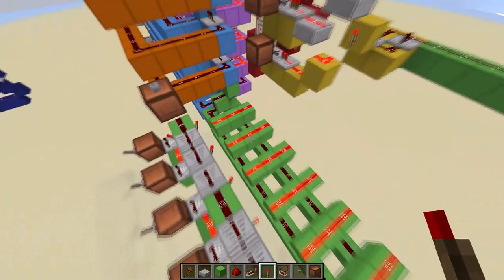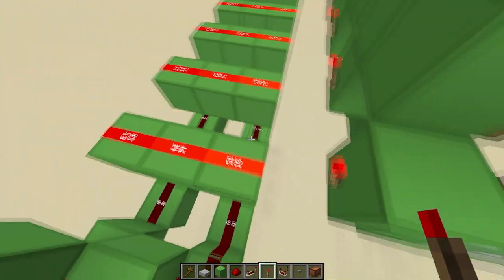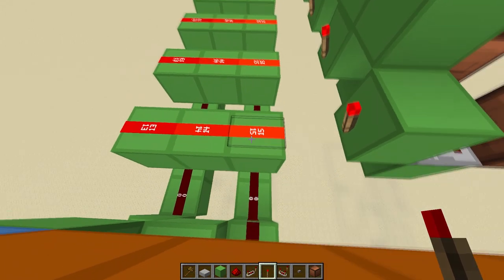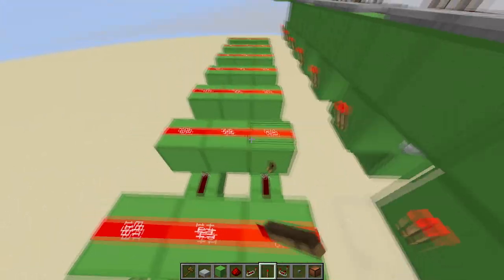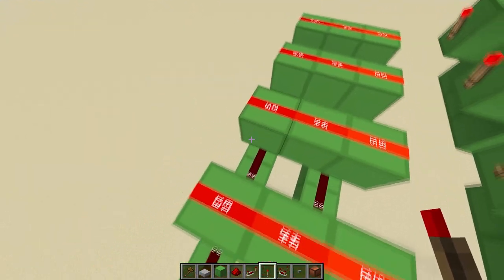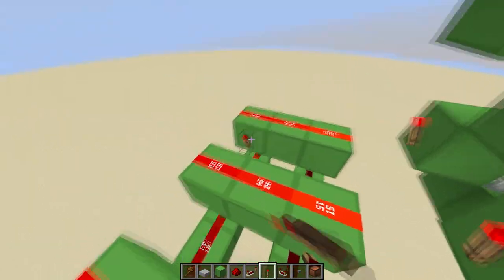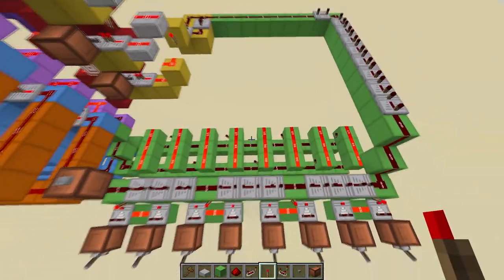And I almost forgot — you need to fill this ROM with torches in a zigzag pattern. So go here, here, here, here, all the way to the end. There you go.